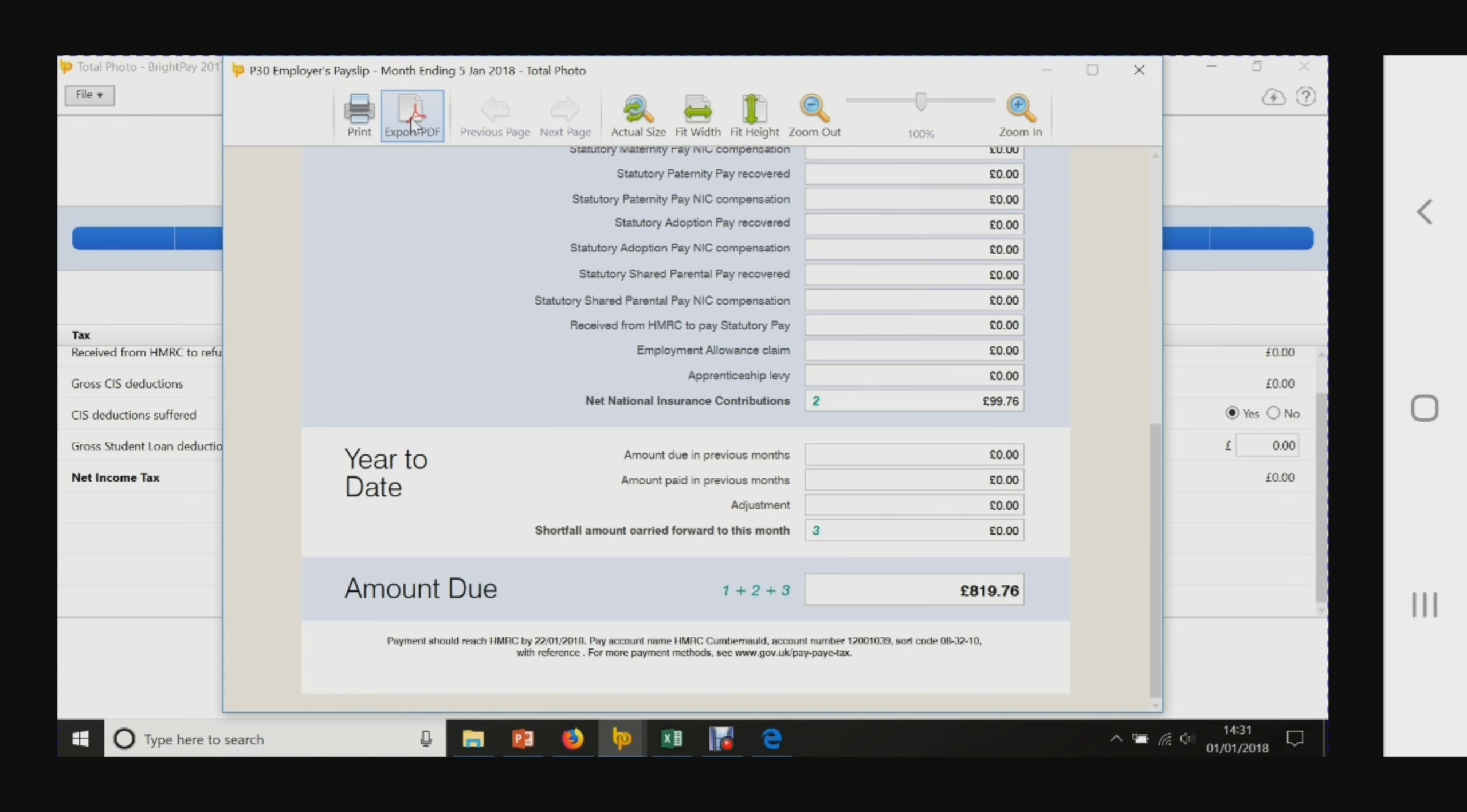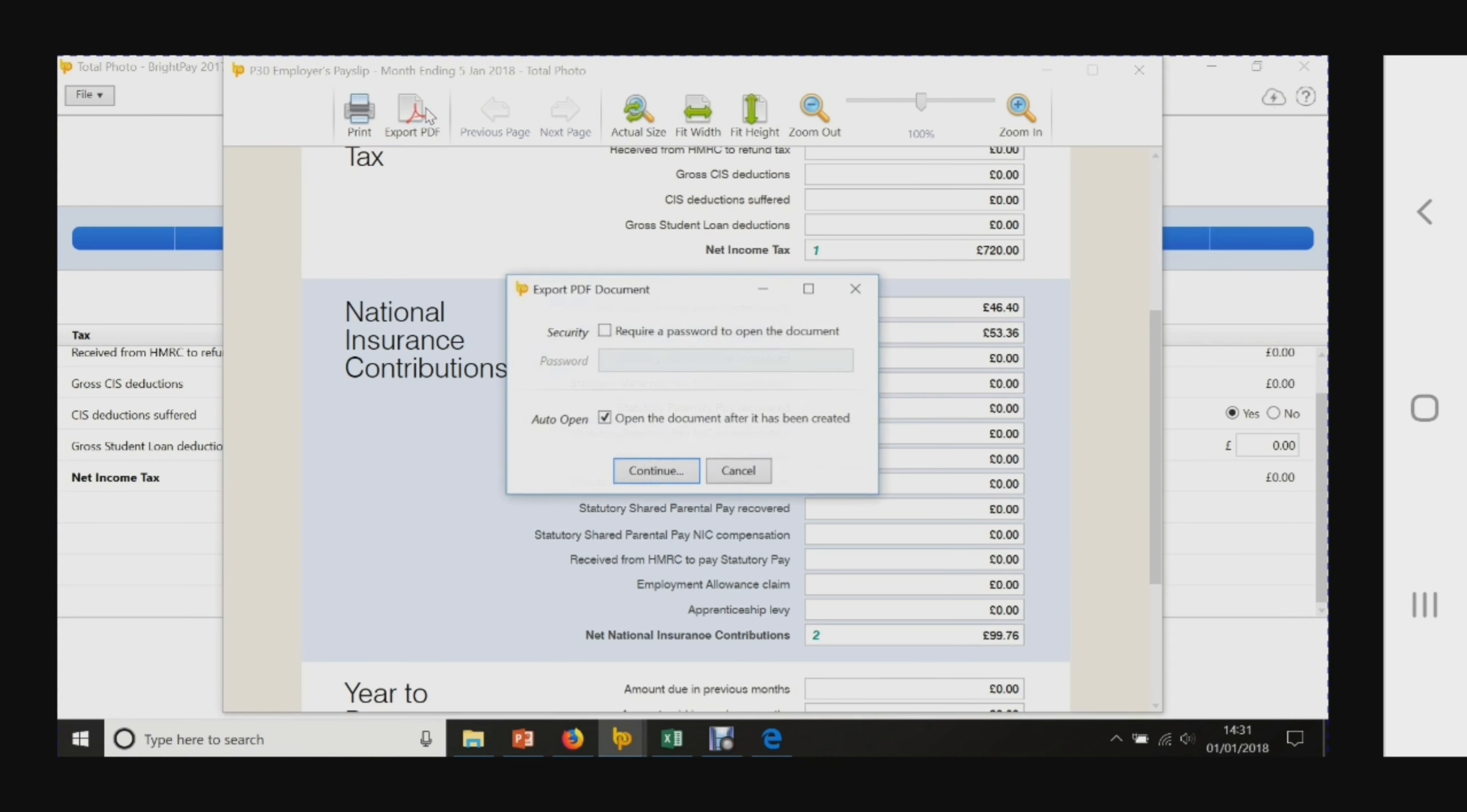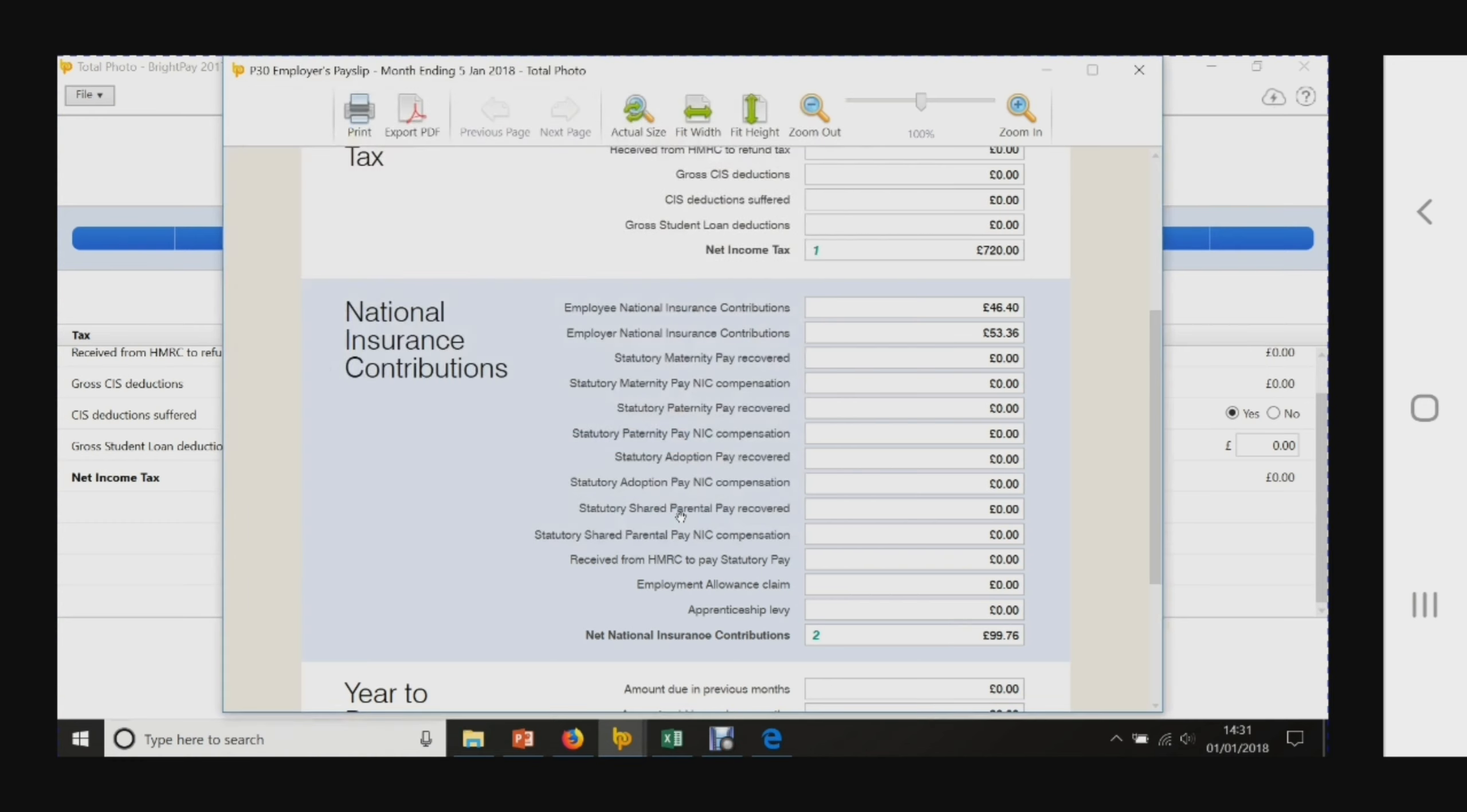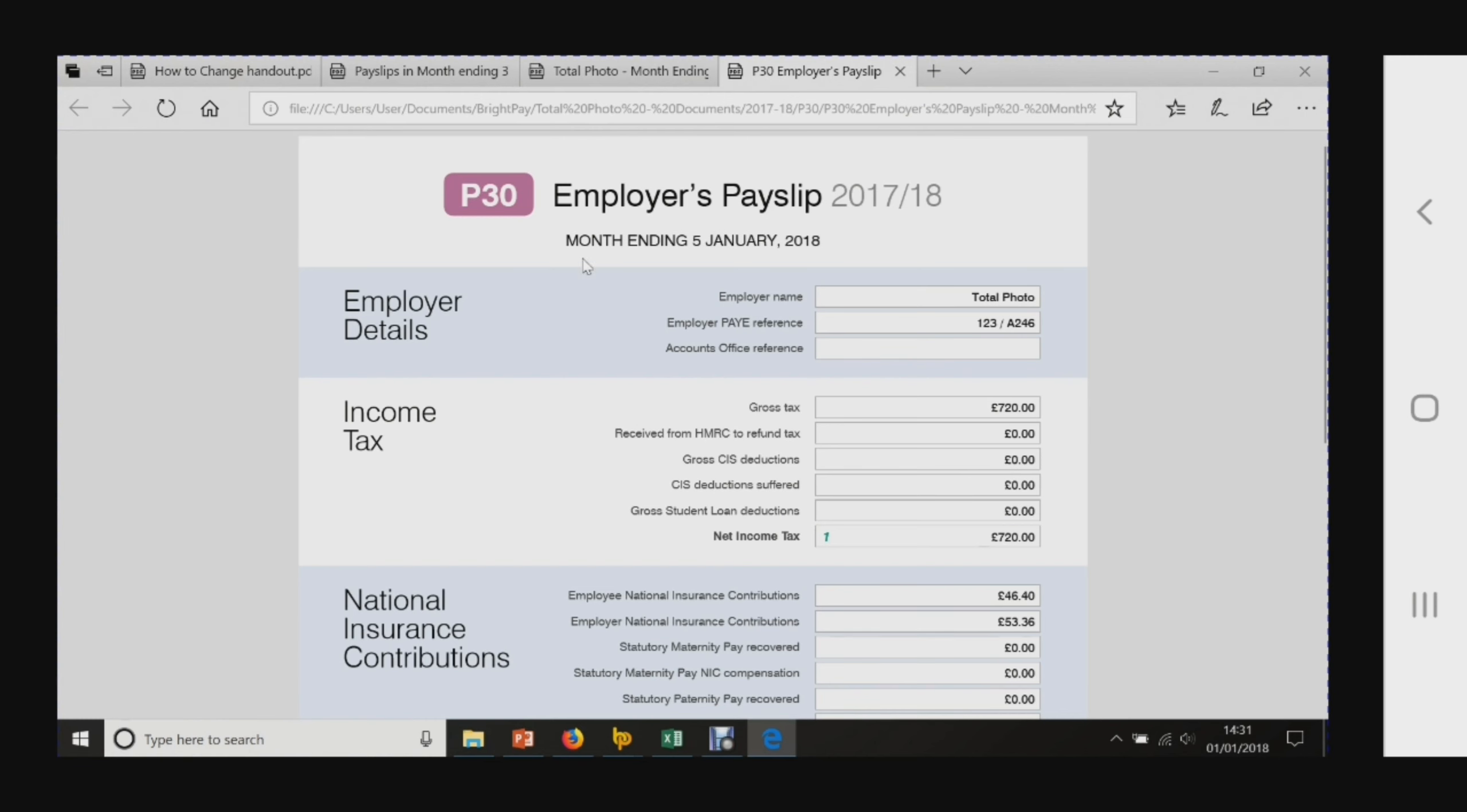That's the P30. We can export that, it can be password protected, and you should save that for your records for HMRC. That's your P30, that's the name of that form.